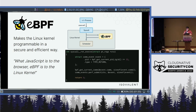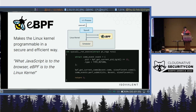For the most part, people are using eBPF to do things like observability — instrumenting function calls or system calls in the Linux kernel, and then persisting that information down into user space so that you can see what's actually happening when your application is doing stuff against the Linux kernel.